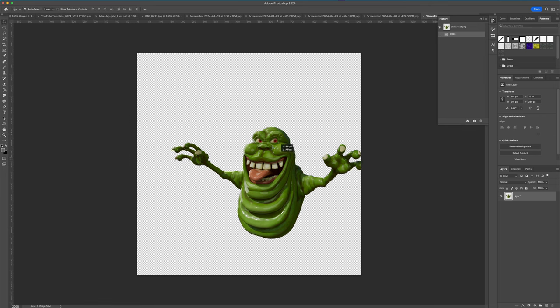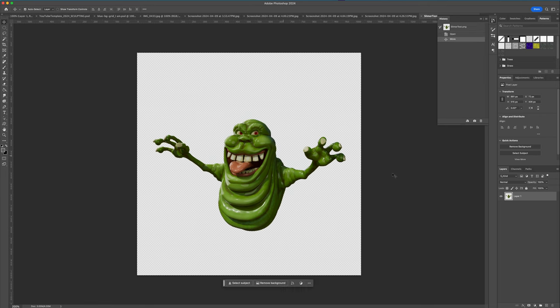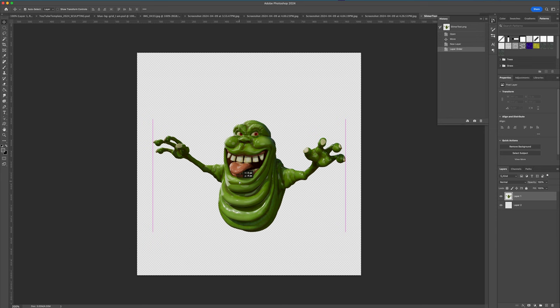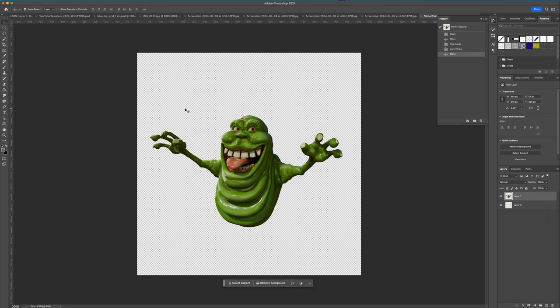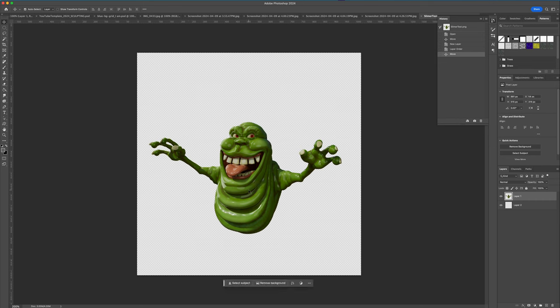If I open this image in Photoshop, you can see it comes in on a transparent background. At this point you can obviously import or set up any background you want. This is an important point for anyone new to rendering images from Maya: don't take a screenshot — actually save your image as a PNG extension to get transparency. That's super important.